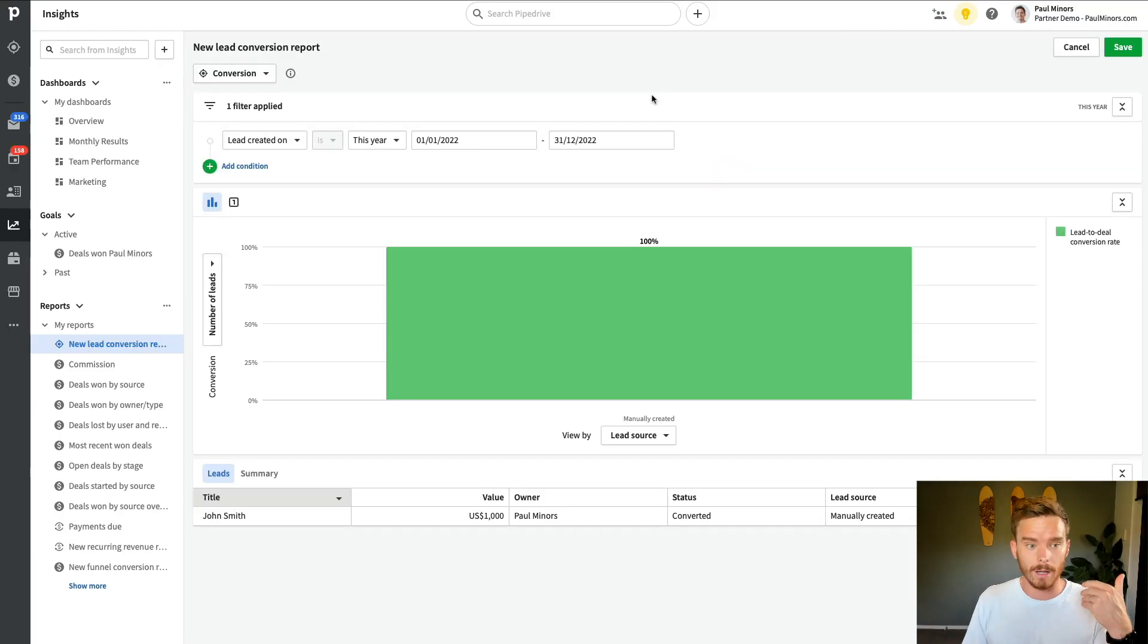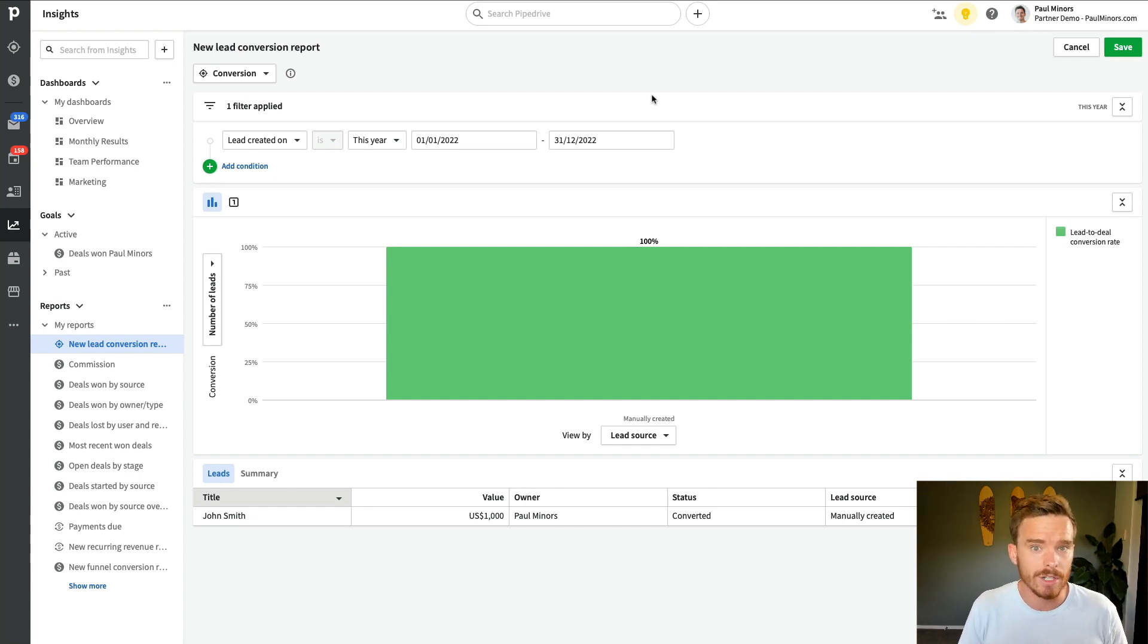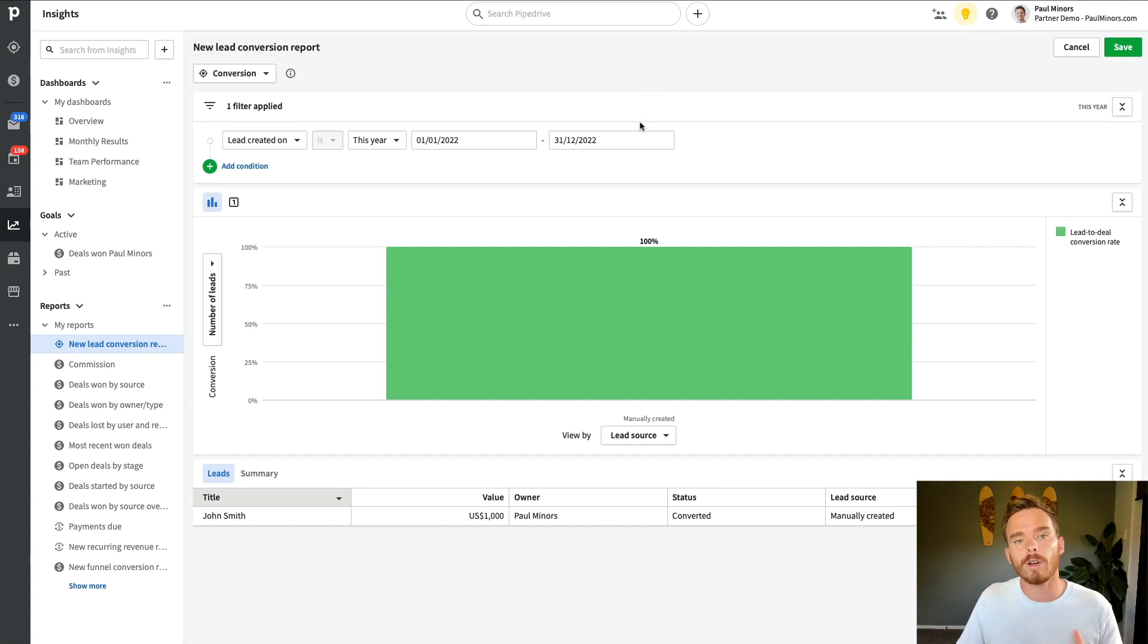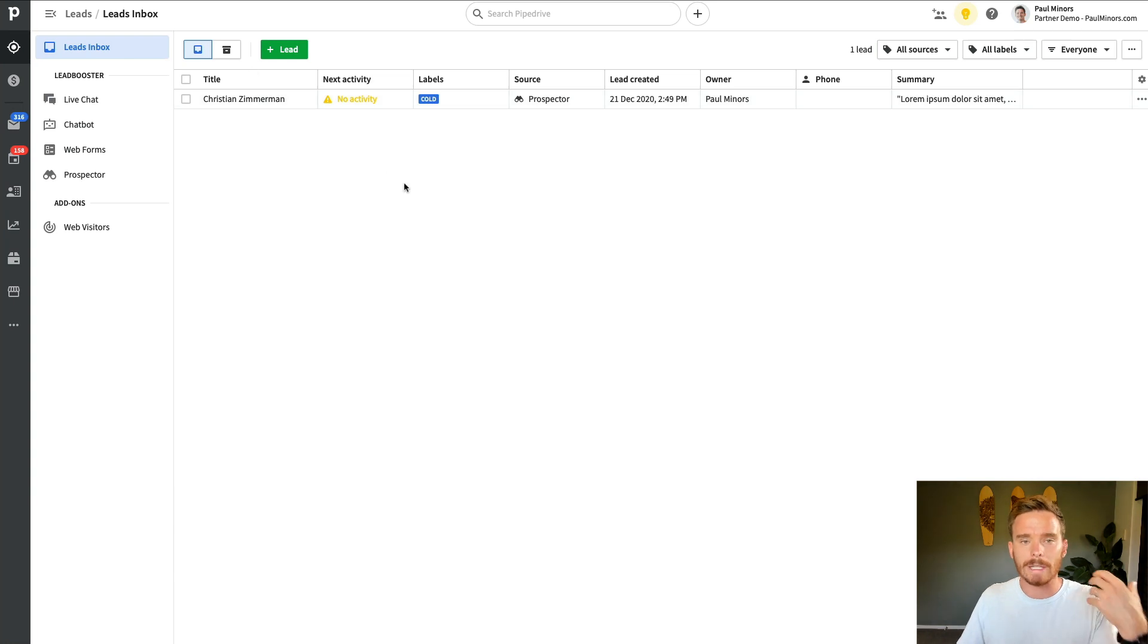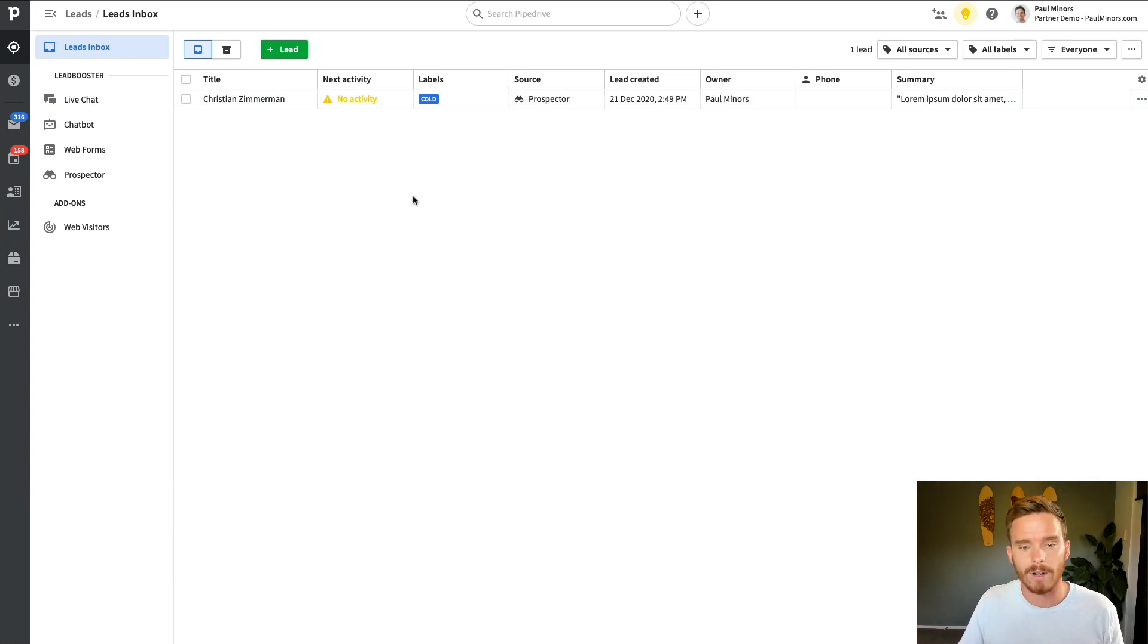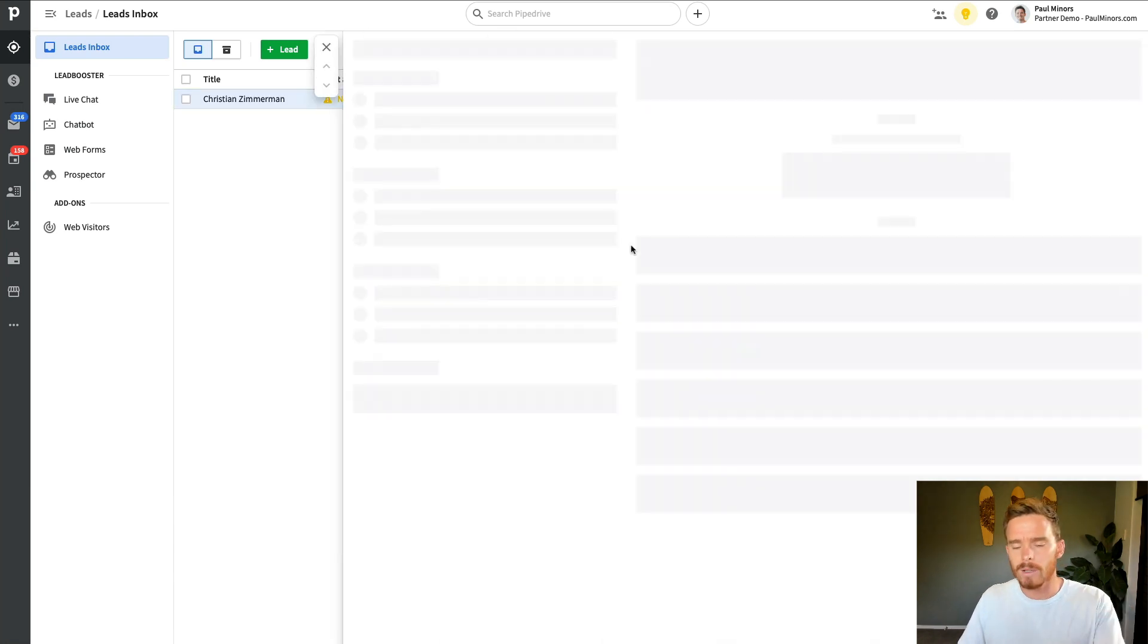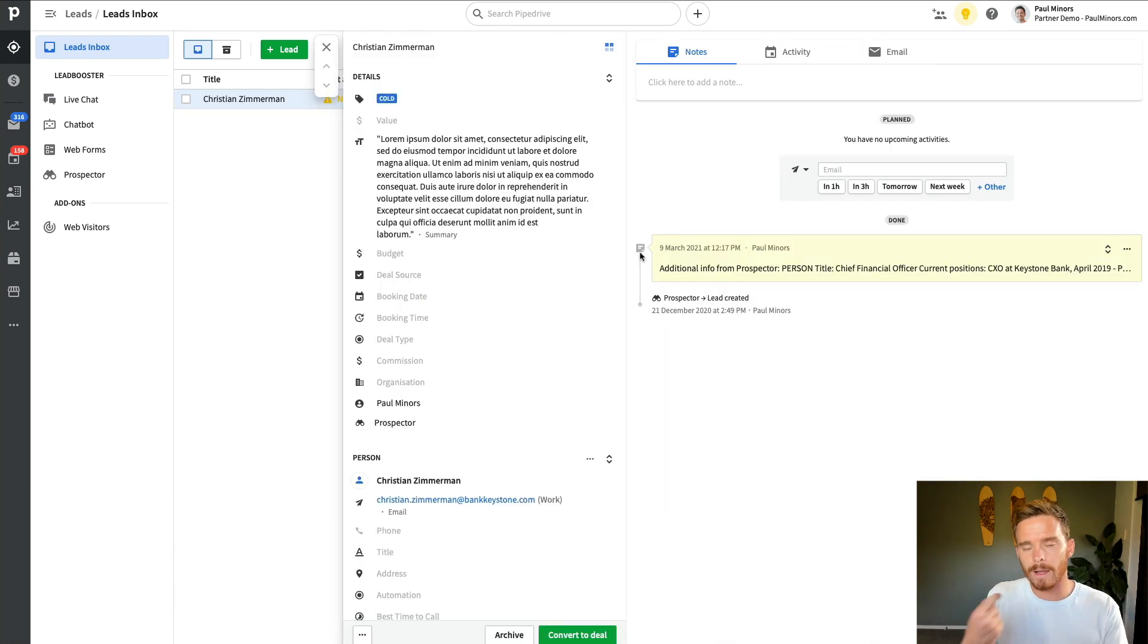Now one final report that I'd actually like to show you in this video as well. And this is actually a fairly new feature to Pipedrive at the time of recording this video, is that we can now report on lead conversion rates. So if you've got this lead inbox here, where you've got leads from your website or different marketing channels arriving in your Pipedrive account.